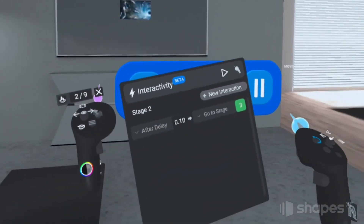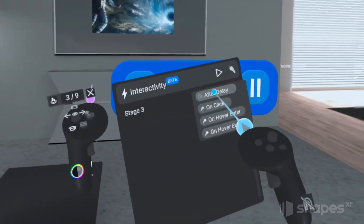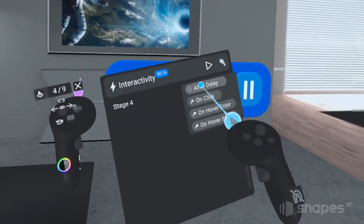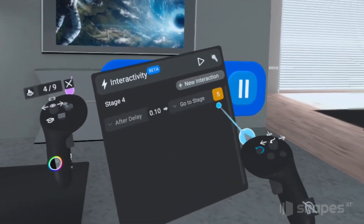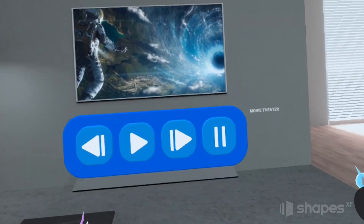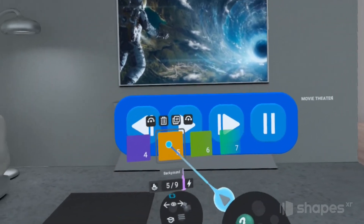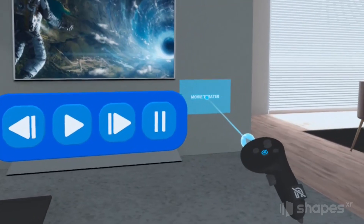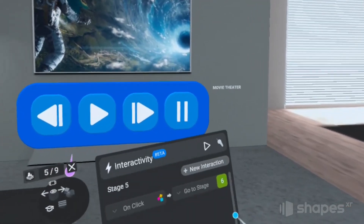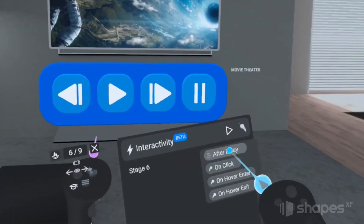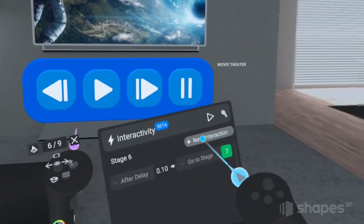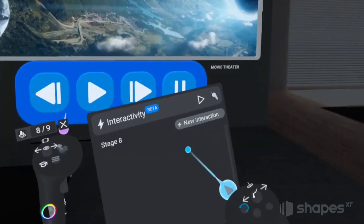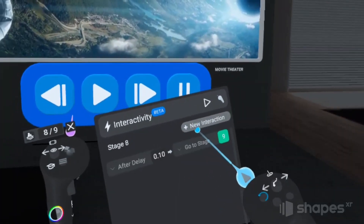I'm going to add after-delays to these next few stages so users finally end up on stage five. Now on stage five, this is where we want to add another on-click interaction, but this time we're going to add it to the movie theater button. We've got some animation transition slides here as well, so I'm going to add after-delay interactions to those stages too.